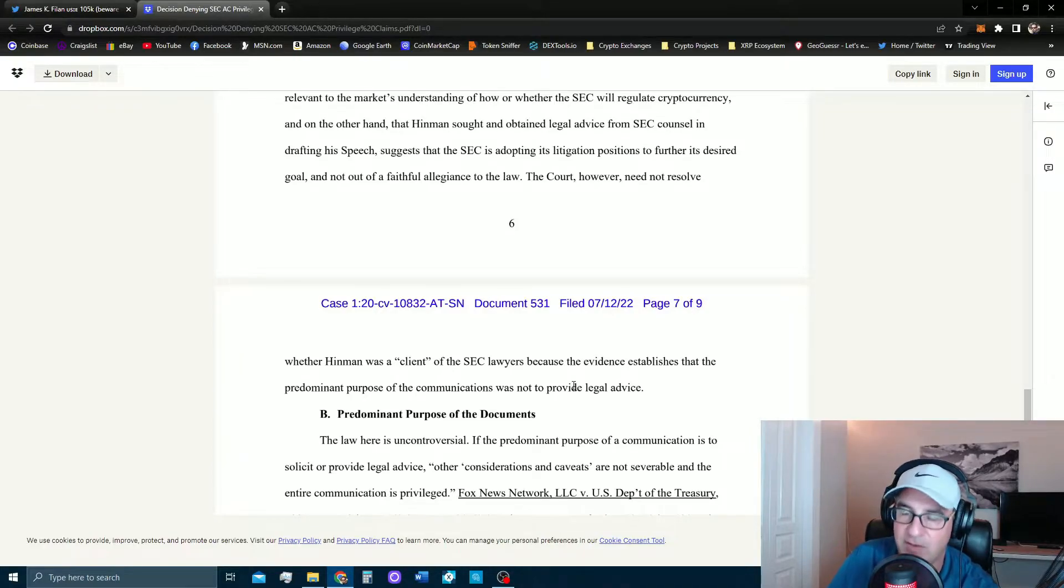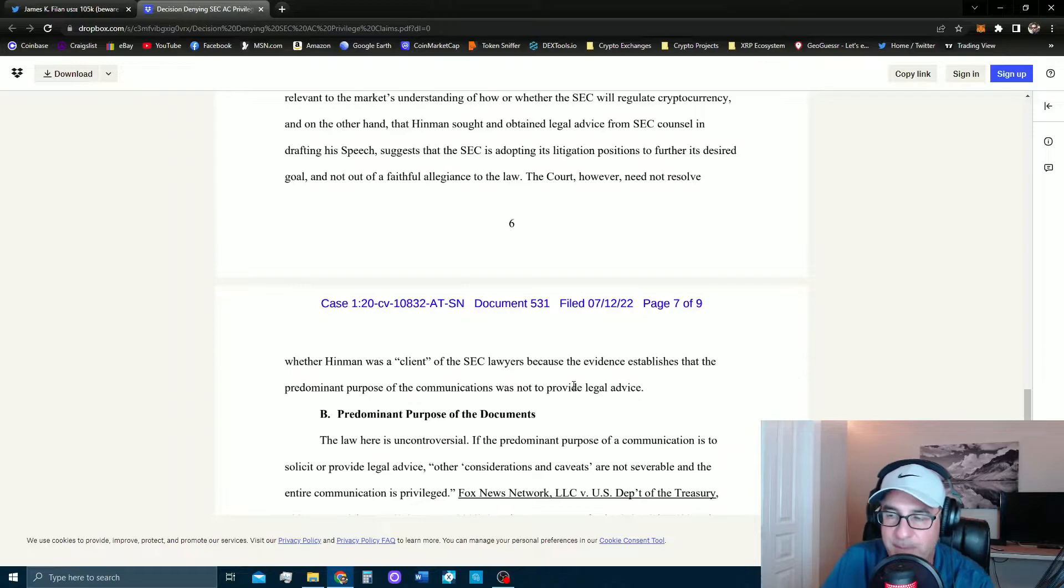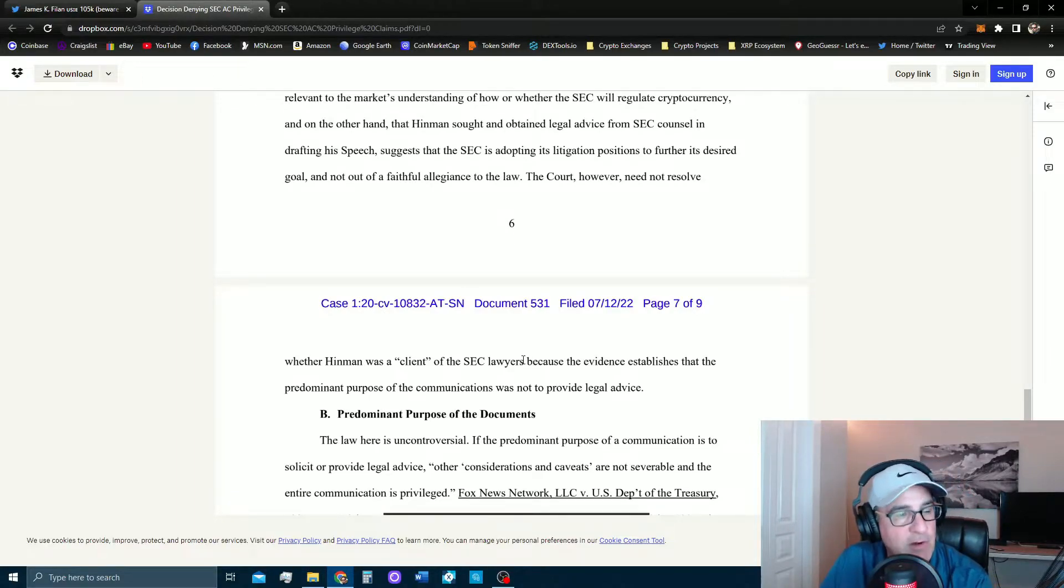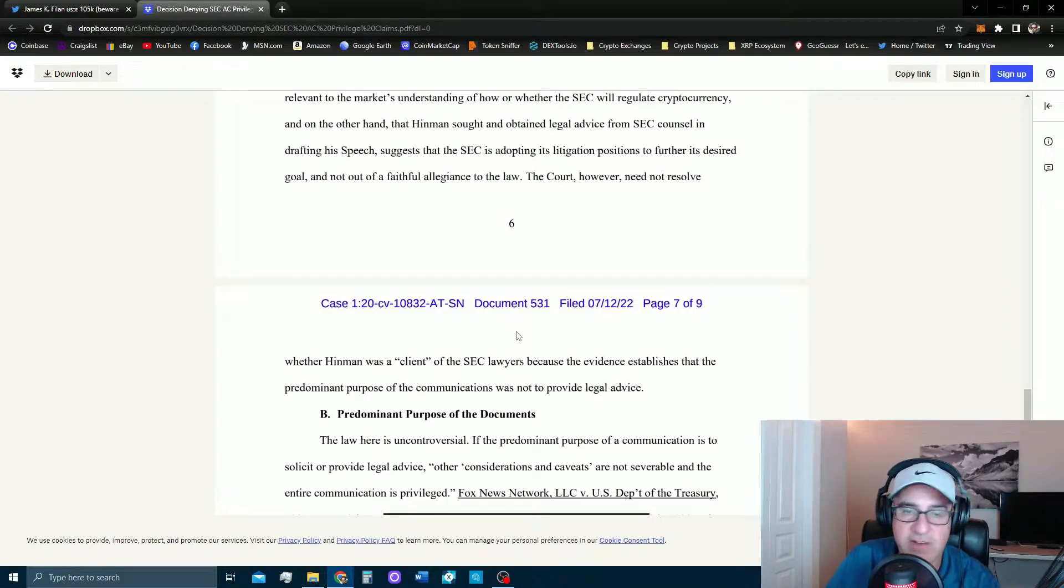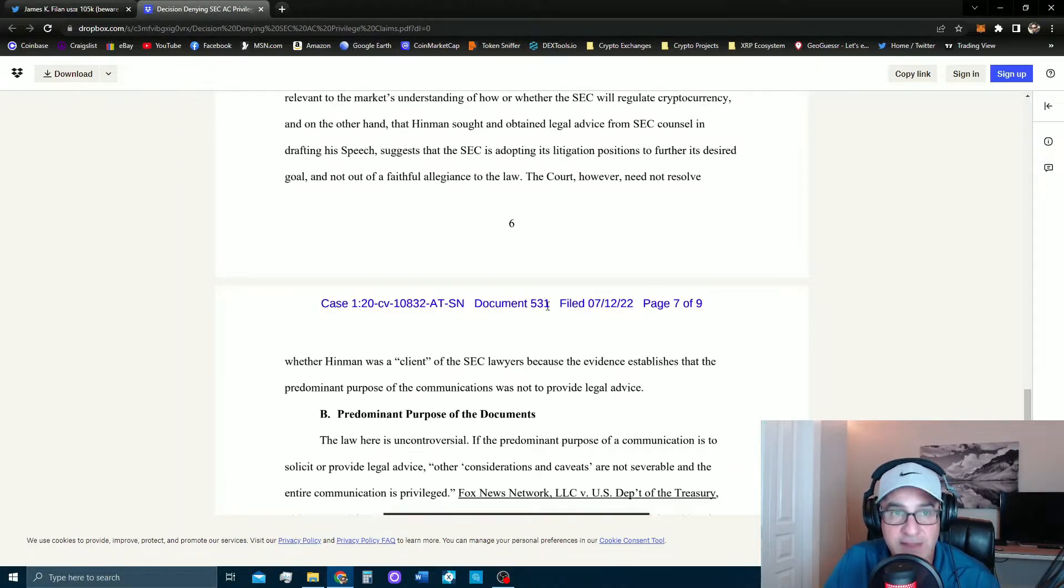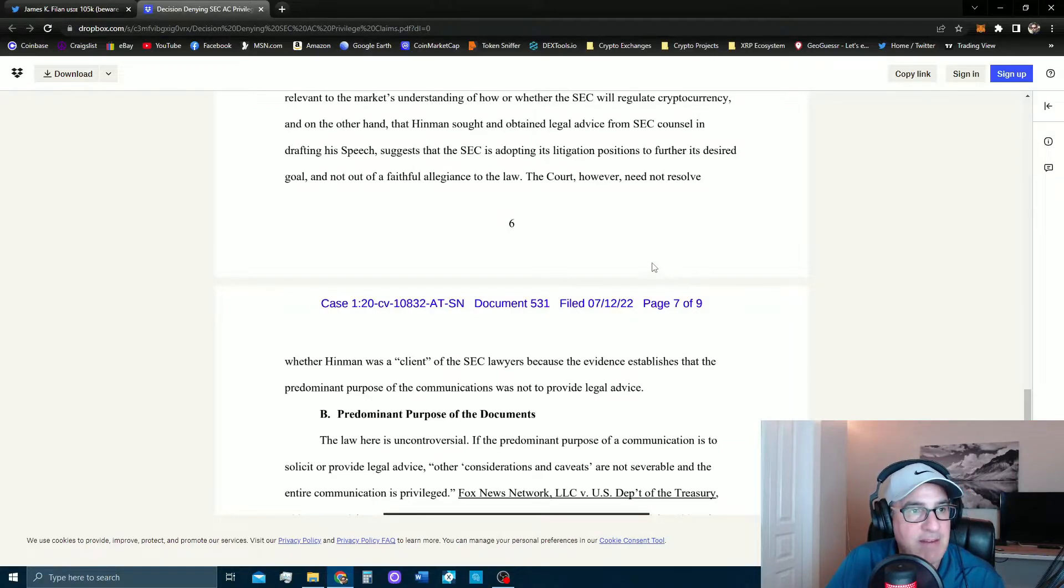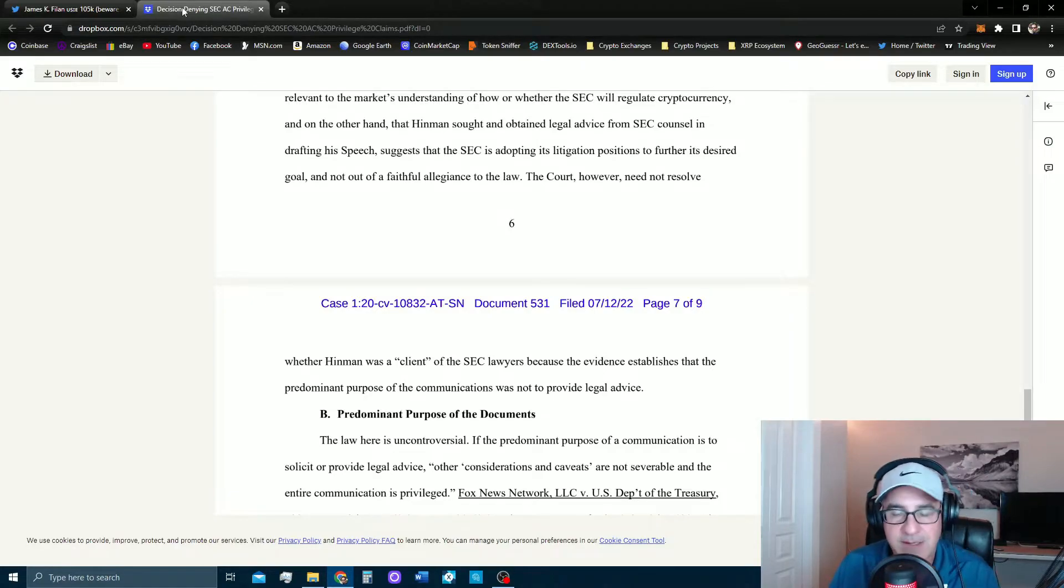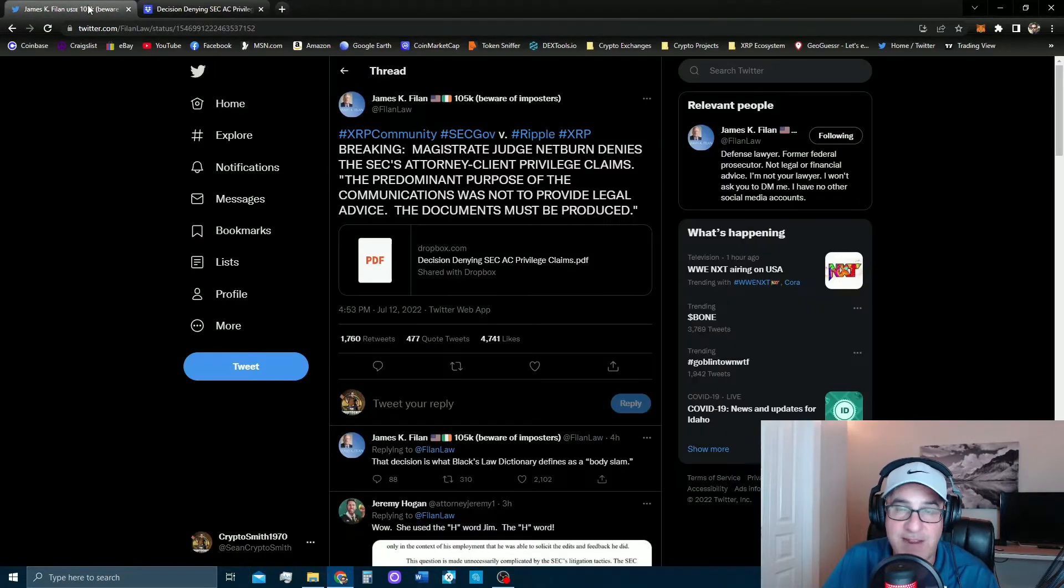That is Judge Netburn from the top ropes body slamming the crap out of the SEC yet again. You can tell she doesn't like this. She knows this is a game they're playing, she knows this is a stalling tactic for them. They're gonna lose this case, they know they're gonna lose this case. There is no way that these emails are coming to light.